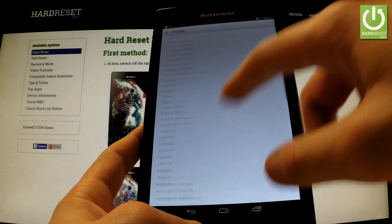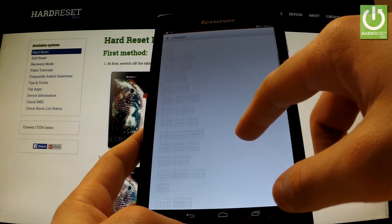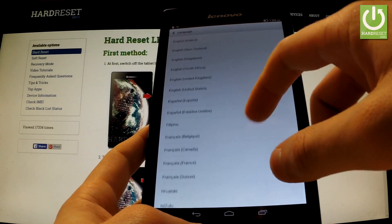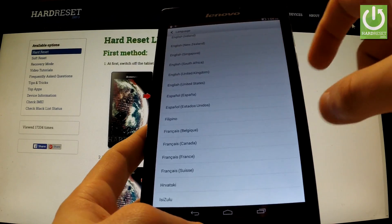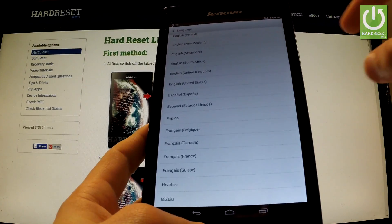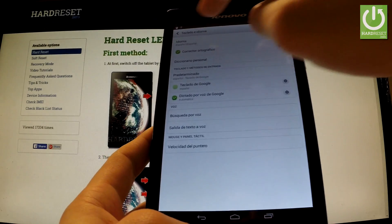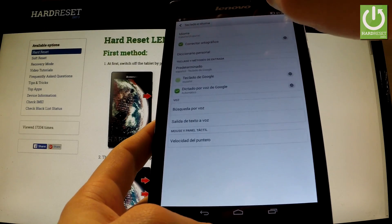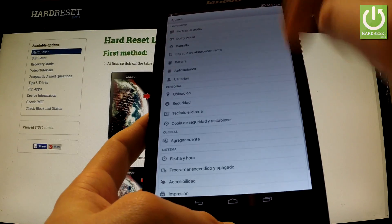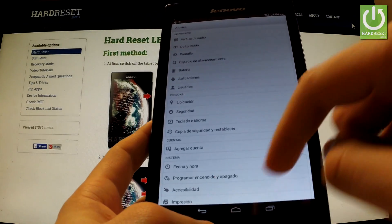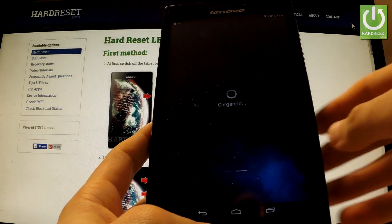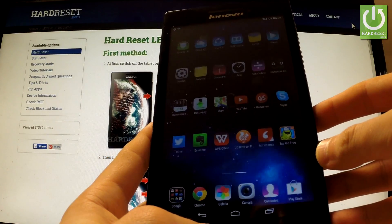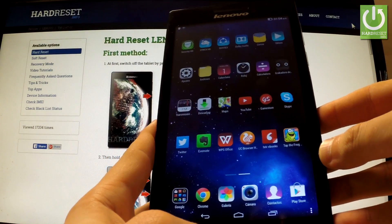Let's say that you want to change your language from English to Spanish, so tap on Español and as you may observe the whole settings and icons go into Spanish.